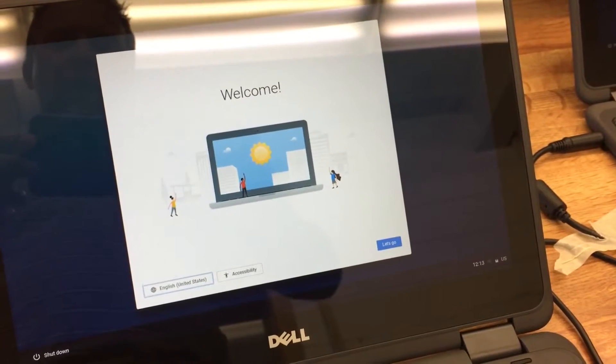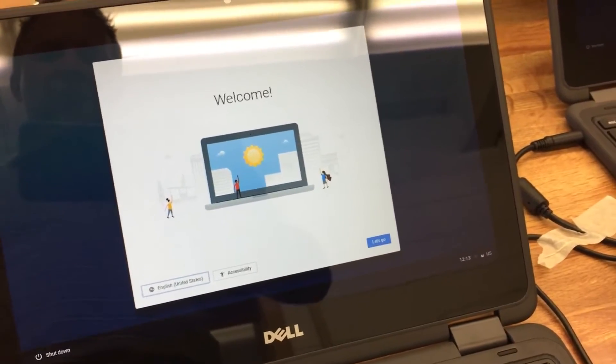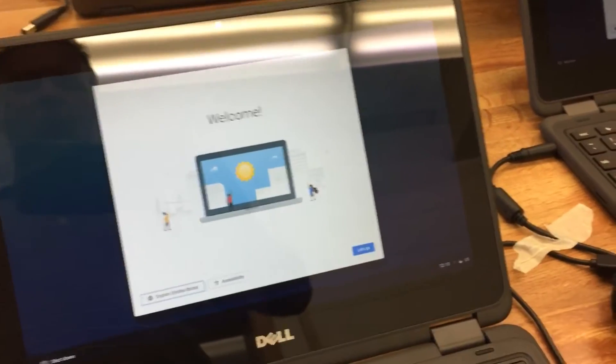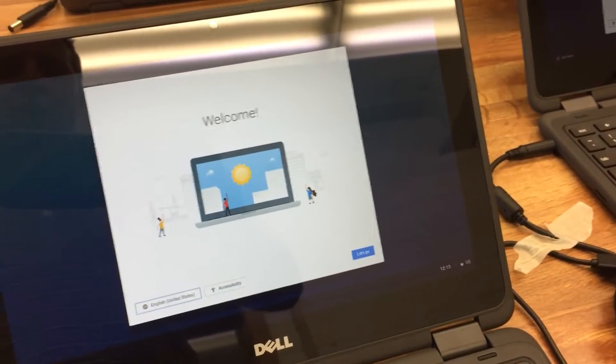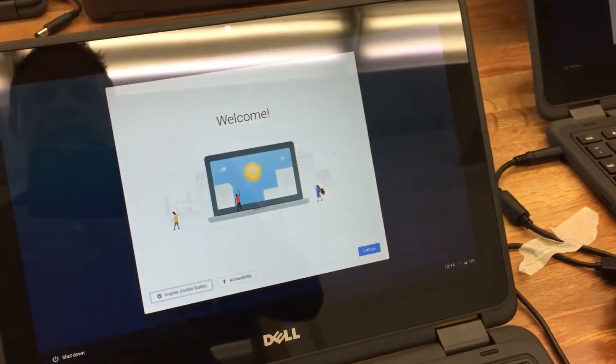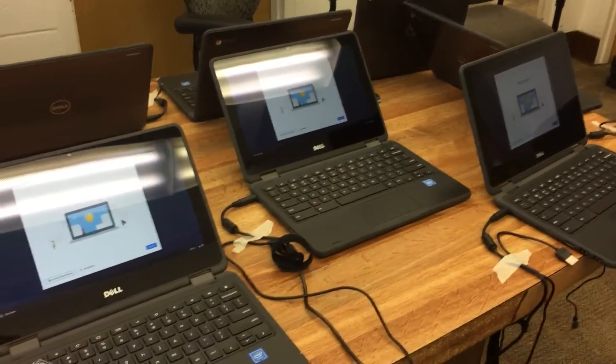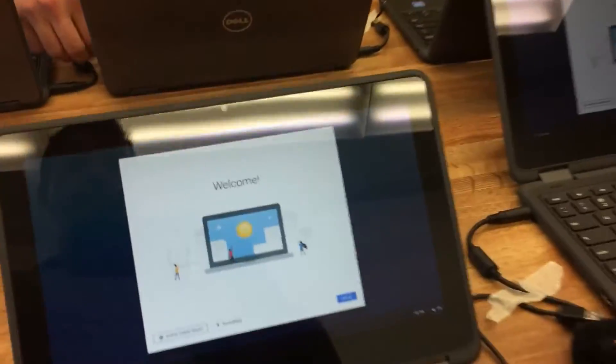Now Google changed the login process so you have to know if your Chromebooks are coming with version 57 or 58. We actually have a mix of them which is a little annoying, but this is a 58.